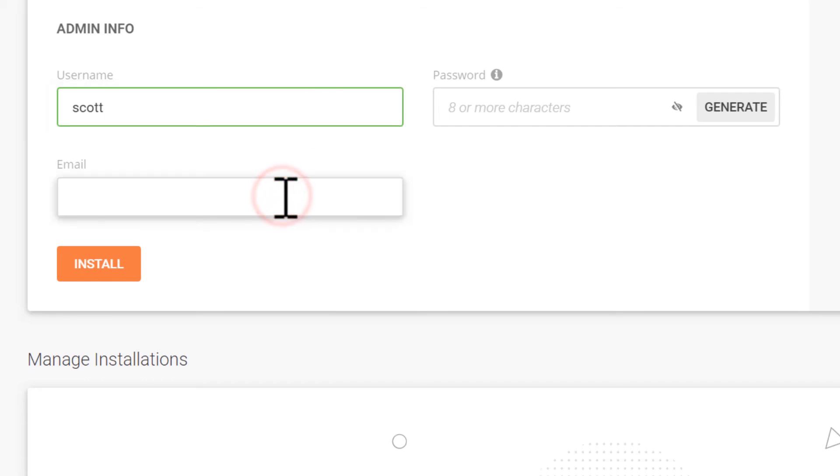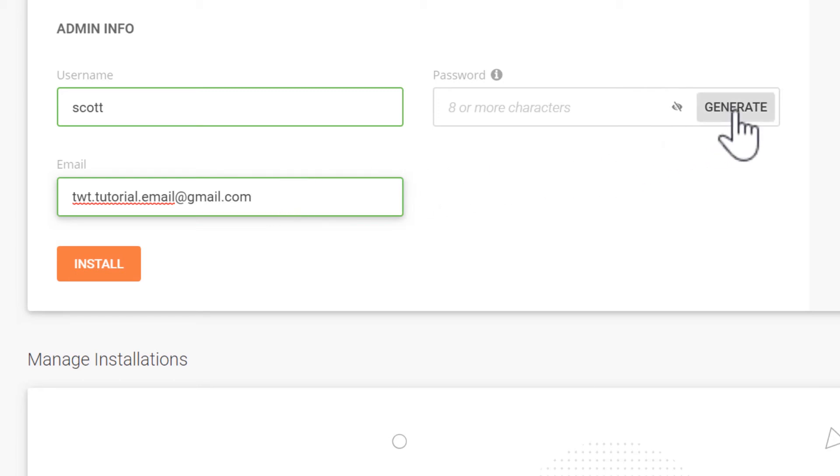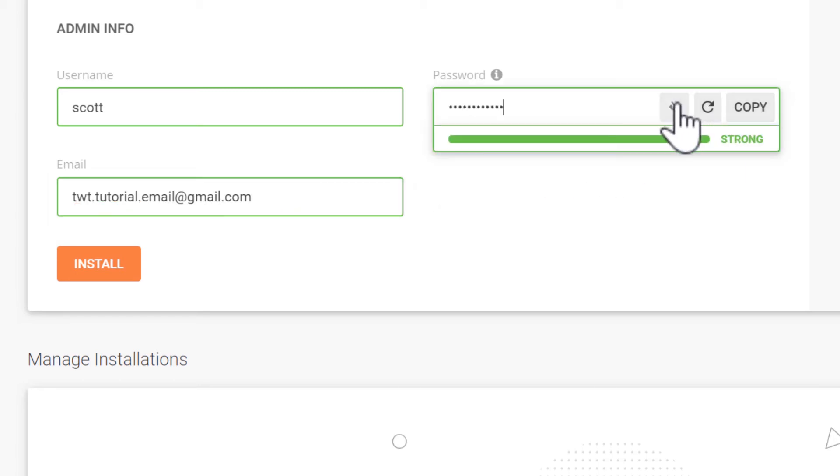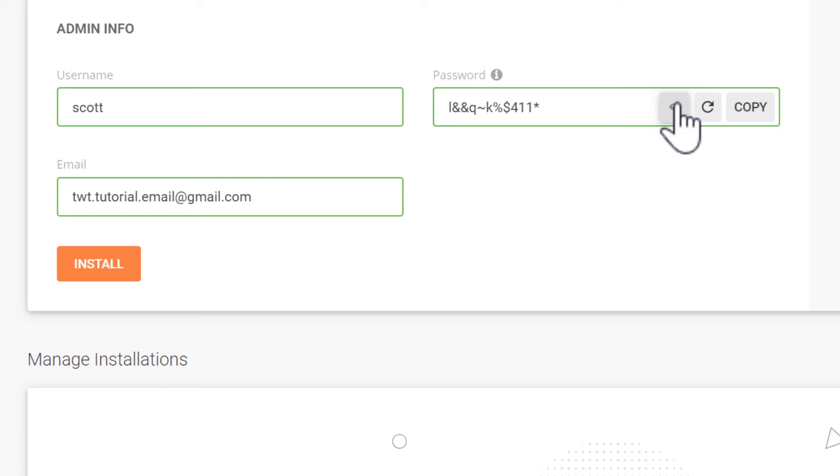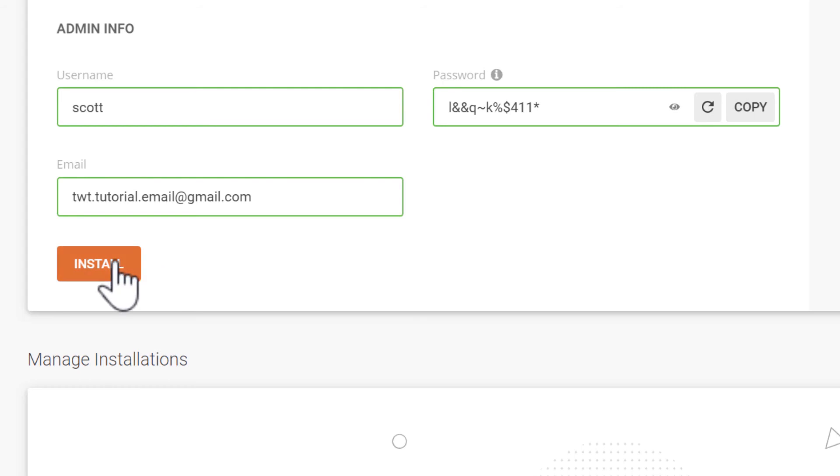I'll enter in my email address. I'll generate my password so that it is secure. You can enter in your own if you like. I'll show this and then I'll copy this somewhere safe. And now I can click install.